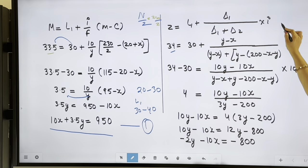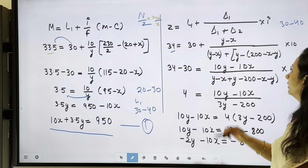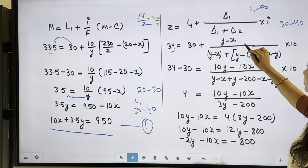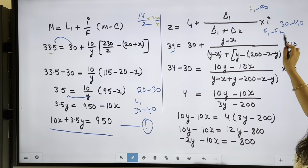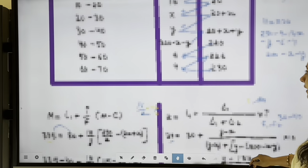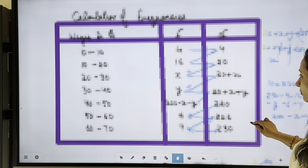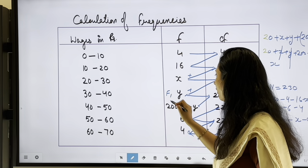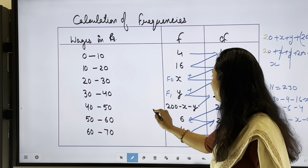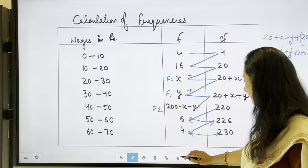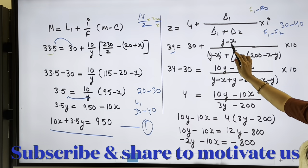Now for the mode. The mode formula is applied; mode = 34, which also falls in the group 32–40. Delta 1 = F1 minus F0, Delta 2 = F1 minus F2. F1 is the frequency of the modal group, F0 is the frequency of the preceding group, and F2 is the frequency of the following group.